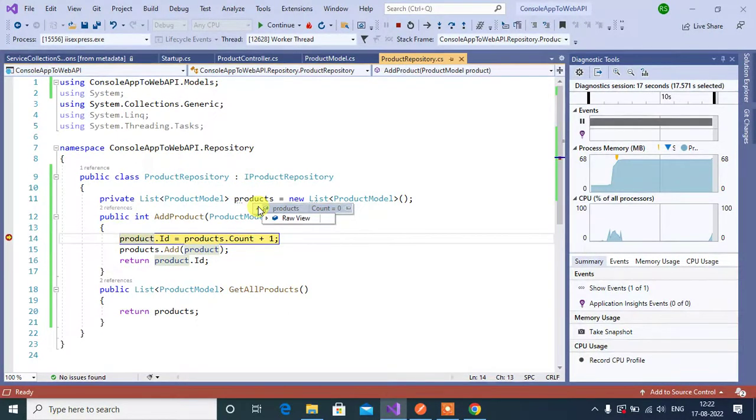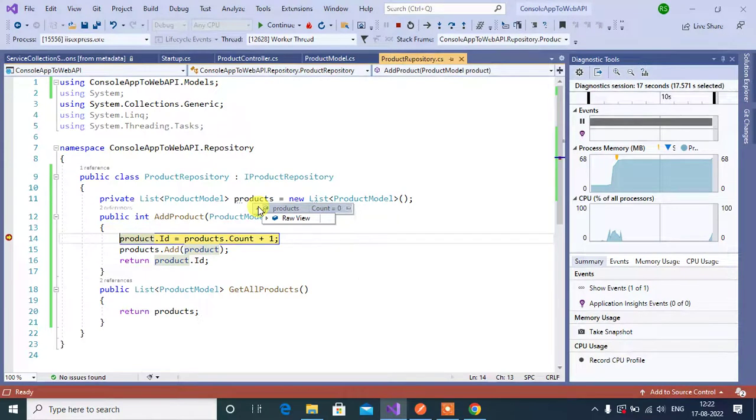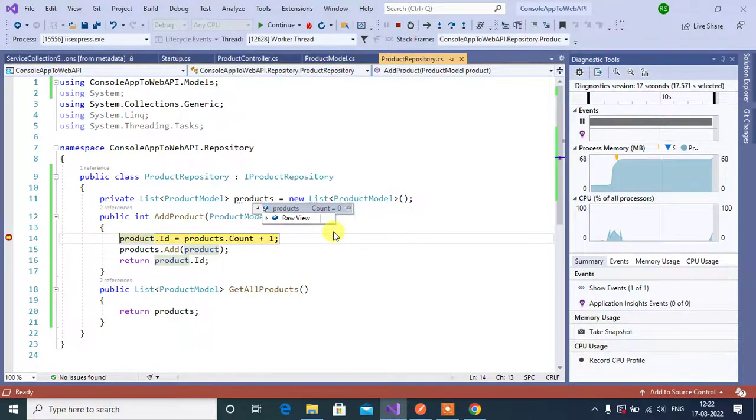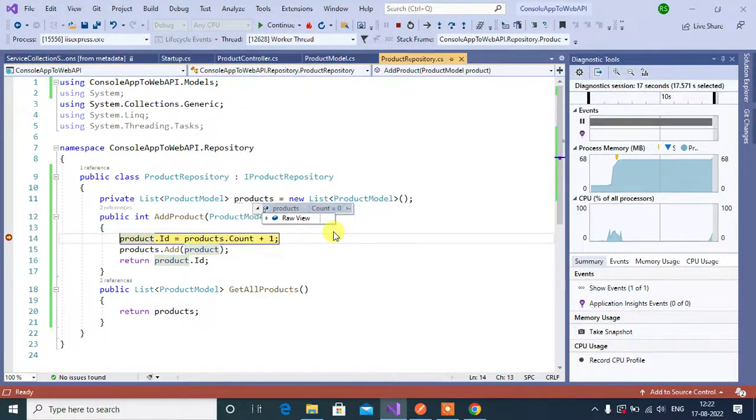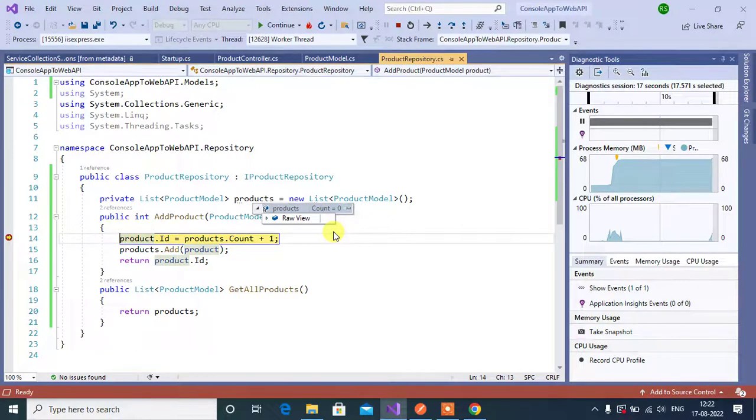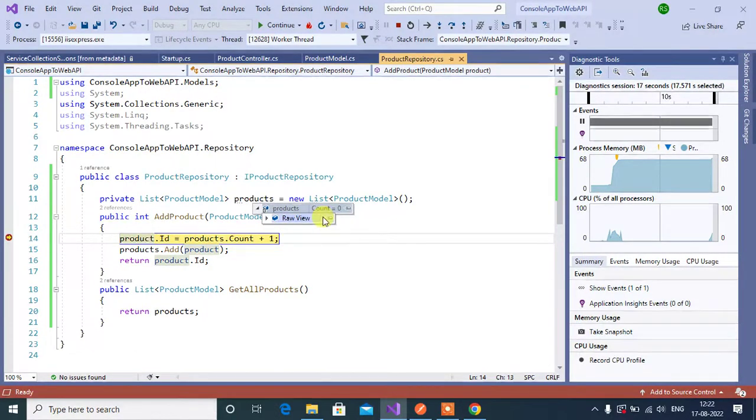See here in the products count is 0. That means we don't have any records in this products list. We have started our application again, so a new instance will be created every time we restart the application. That's why your product is 0.